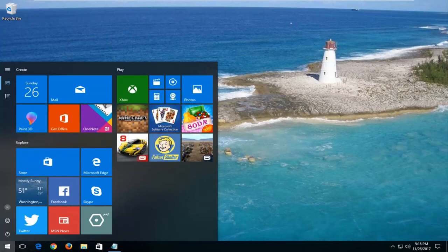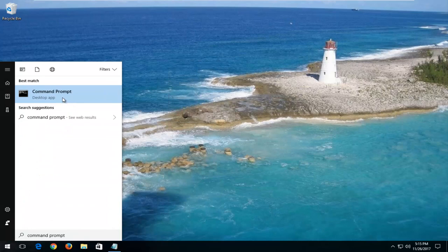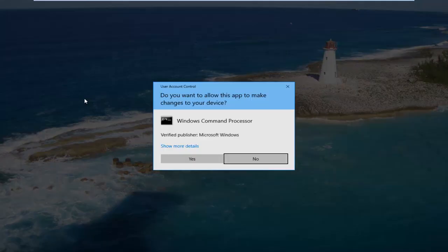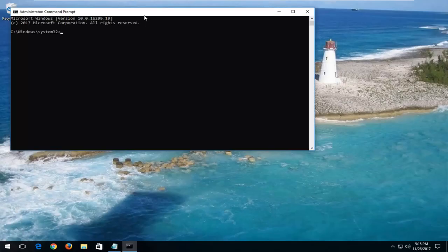I would now recommend opening up the start menu and typing in command prompt. Best match should say command prompt right above desktop app. You want to right click on it and then left click on run as administrator. If you receive a user account control window, you want to select yes.